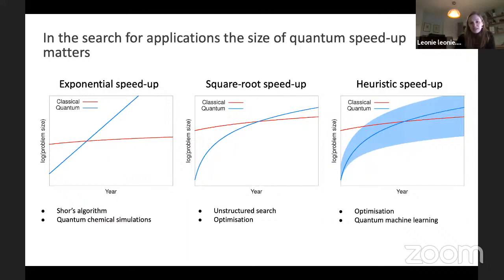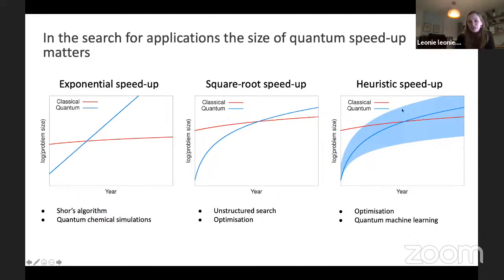There are algorithms that give you an exponential speedup compared to your classical computer — for example, the famous Shor's algorithm for prime number factoring, and also quantum chemical simulations. There are algorithms that give you a square root speedup, for example Grover search. And then there are specific algorithms where we're not quite sure what speedup exactly — it's kind of heuristic — for example specific optimization algorithms and quantum machine learning.